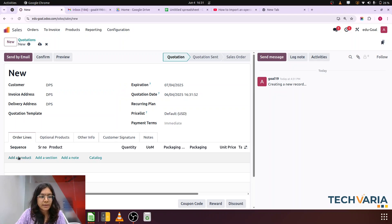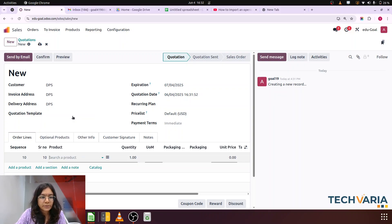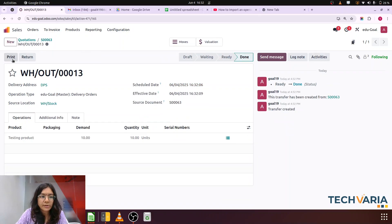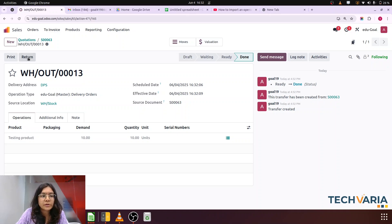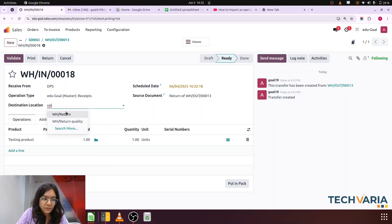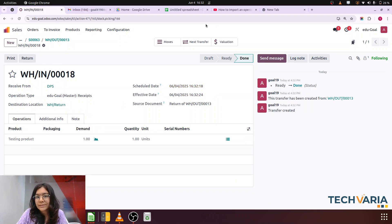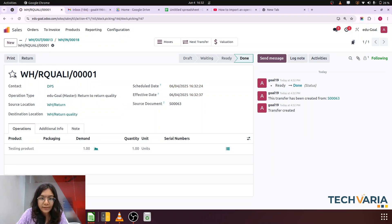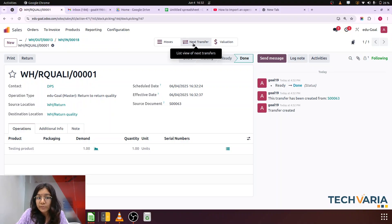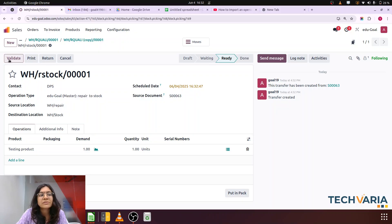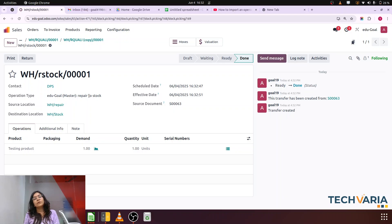Customer is DPS, product is Testing Product, quantity is 10. Confirm it. Delivery will be there. We have validated. Now the customer is going to return this product. Return — we want one unit returned, and we are returning it not to the stock location but to our return location. Just validate it. Based on that, you can see that the next transfer is automatically created based on the route configuration, which moves the product from return to return quality. Validate that — again you can see the next transfer is automatically created, moving the product from return quality to repair. Validate again, and then the next transfer is repair to stock. So based on that route, the products are transferred automatically.